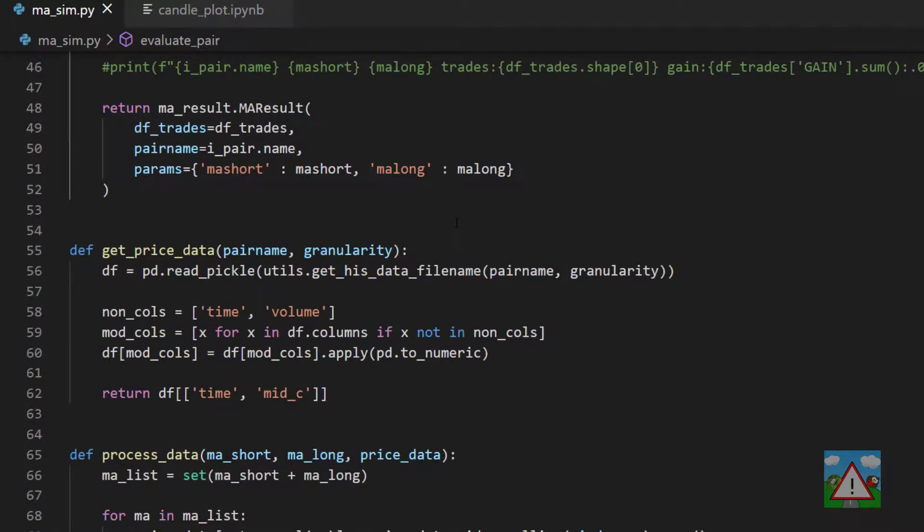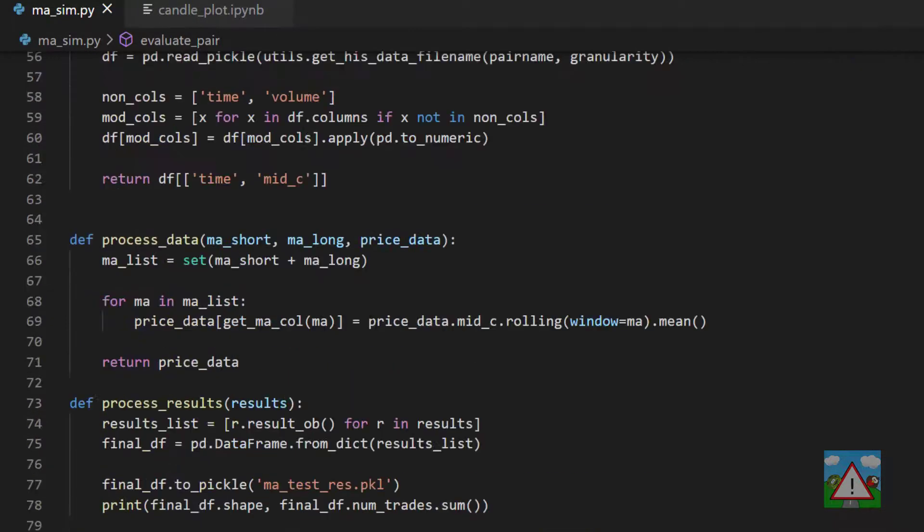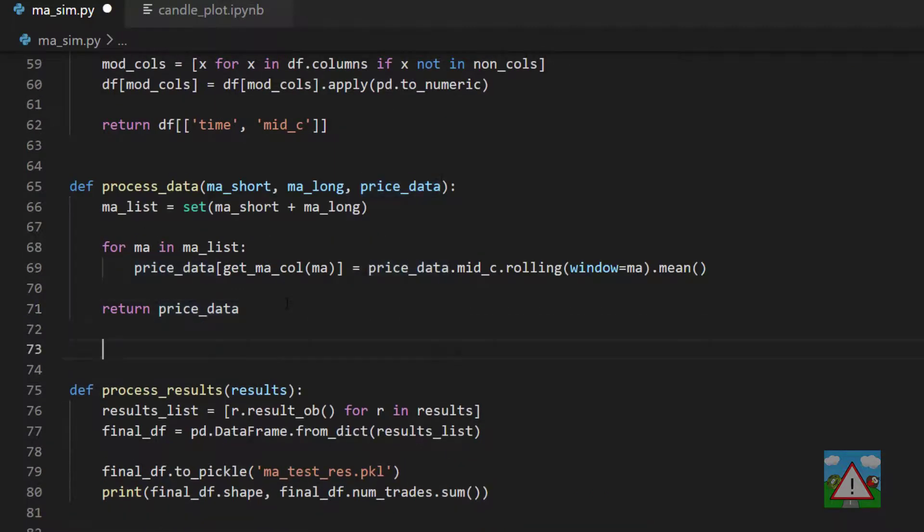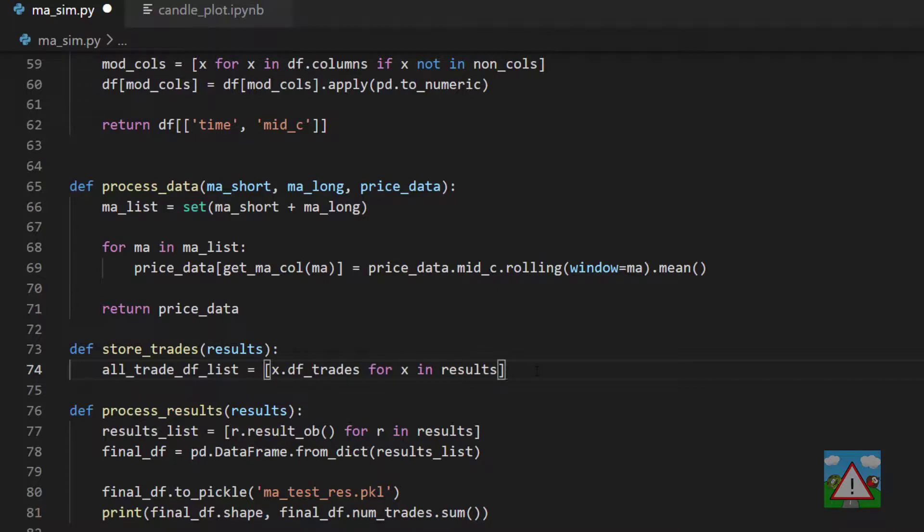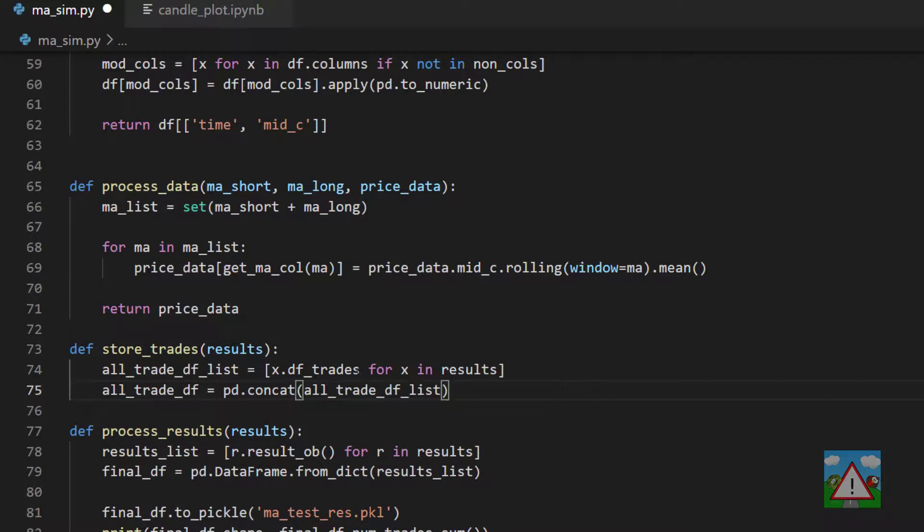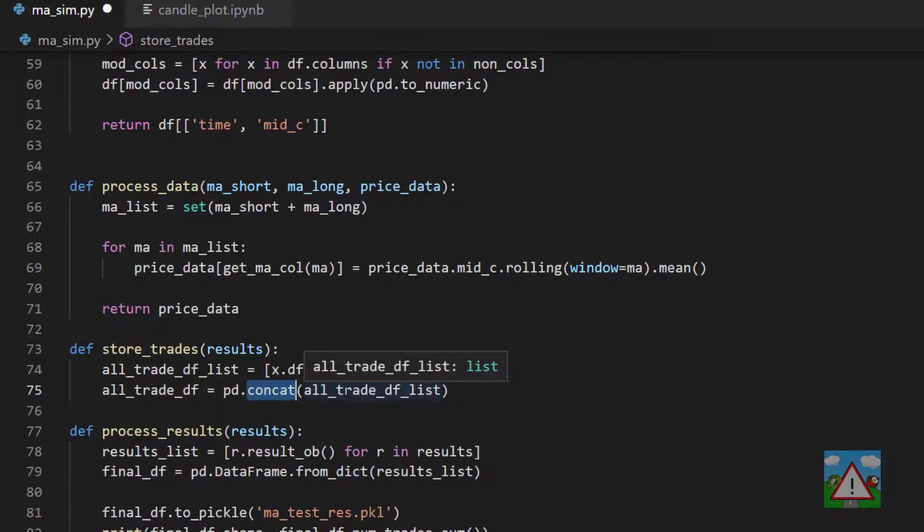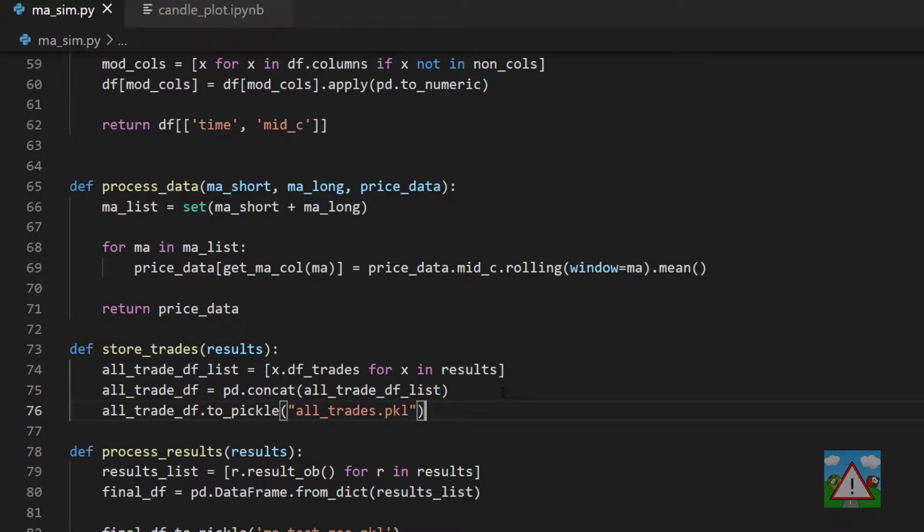The last thing to do is to store it. Just above process_results we're going to put in a new function here called store_trades and this one is going to do what it says on the tin. We're going to give it a list of results and you remember that in our result object we have this dftrades because we store the data frame in there. So we can make a list of all these data frames using list comprehension and then we can make one big data frame in one line using pandas concat which just concatenates a list of data frames all together and tries its best if column names are different and things like that. Then last but not least we can save this data frame in a pickle.